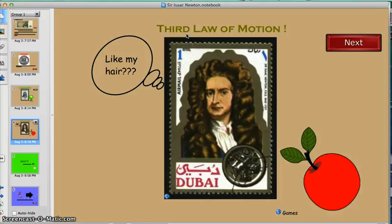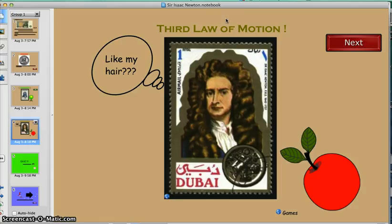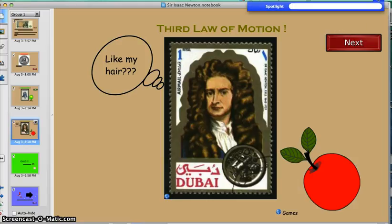My goal here is to show you how the Reflector app will allow you to let students and yourself — with an iPad or other devices like Android or Chromebooks — project onto your smart board. This notebook file is on my computer and I am connected to a smart board, so I want to project my iPad on the smart board, or have students teaching about the third law of motion with their work projected on the smart board.